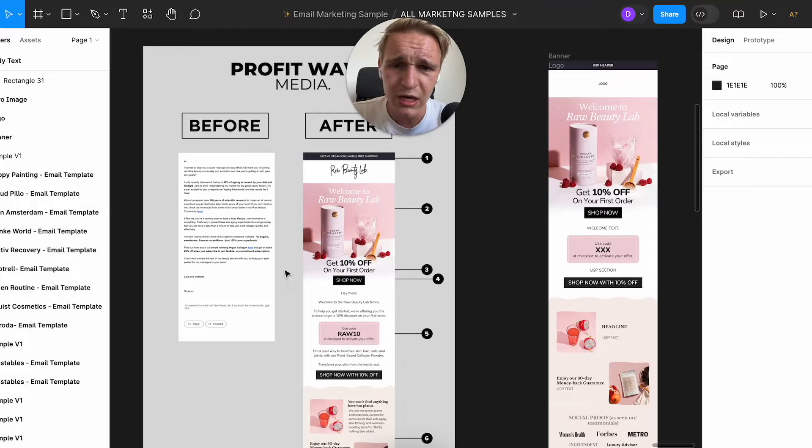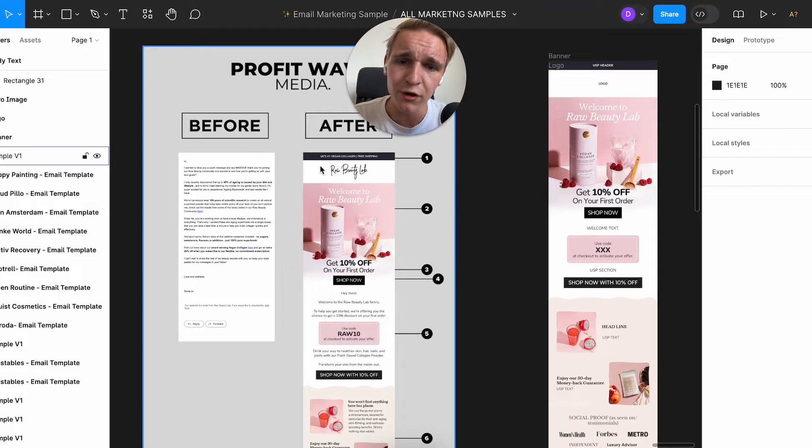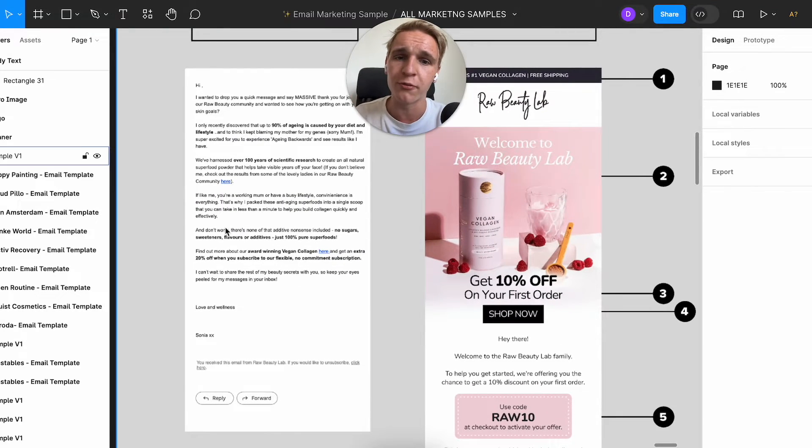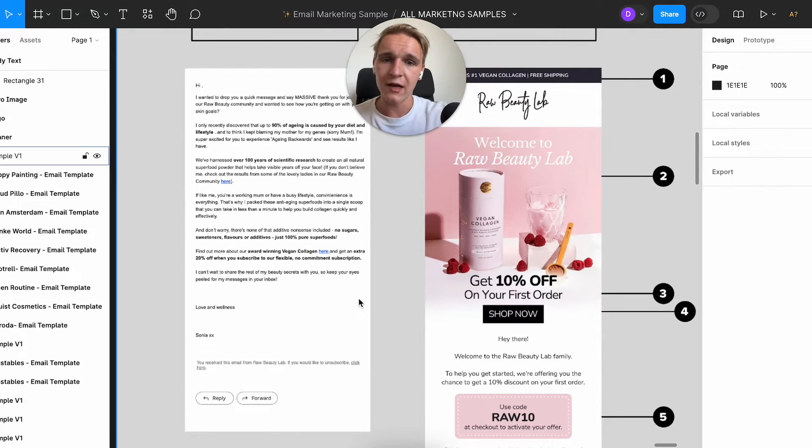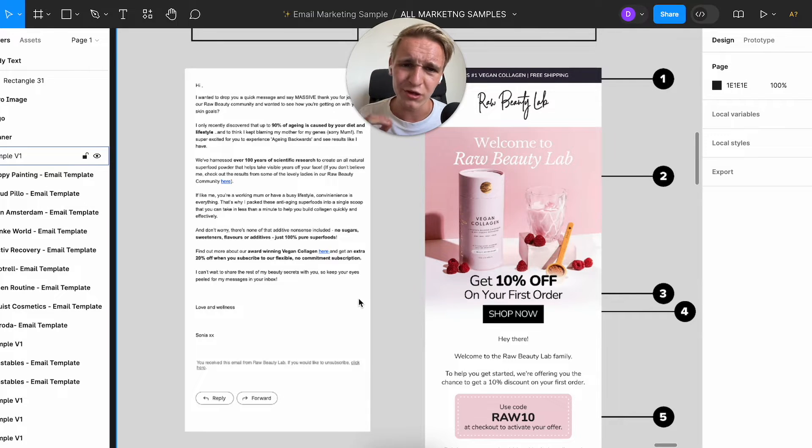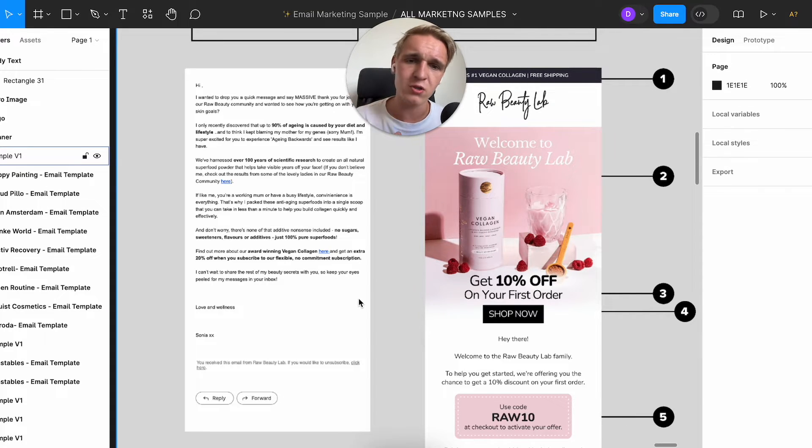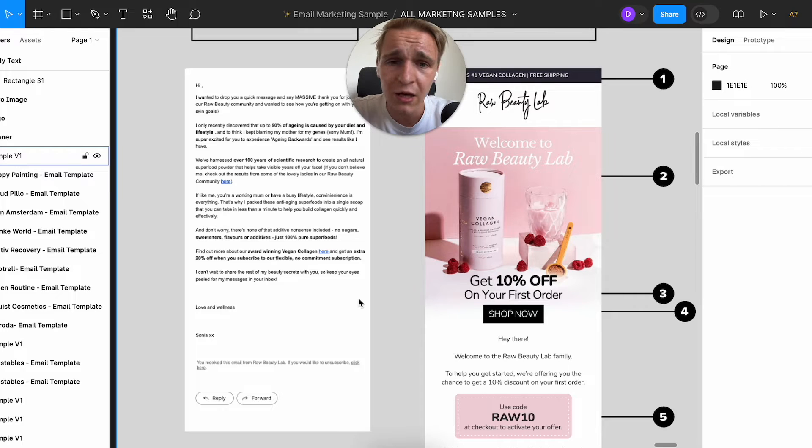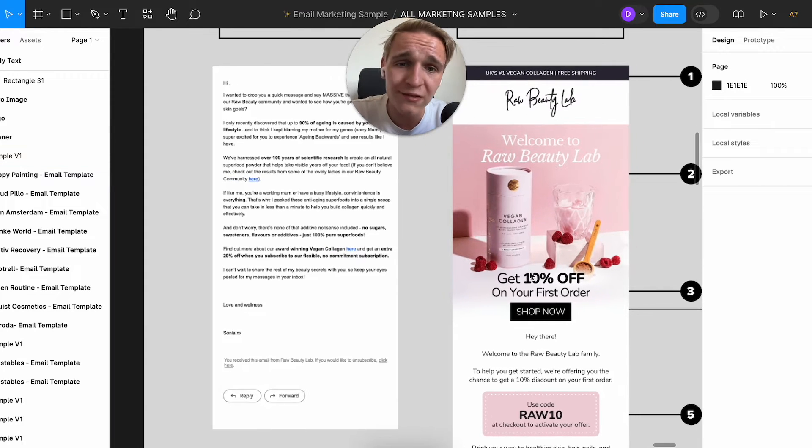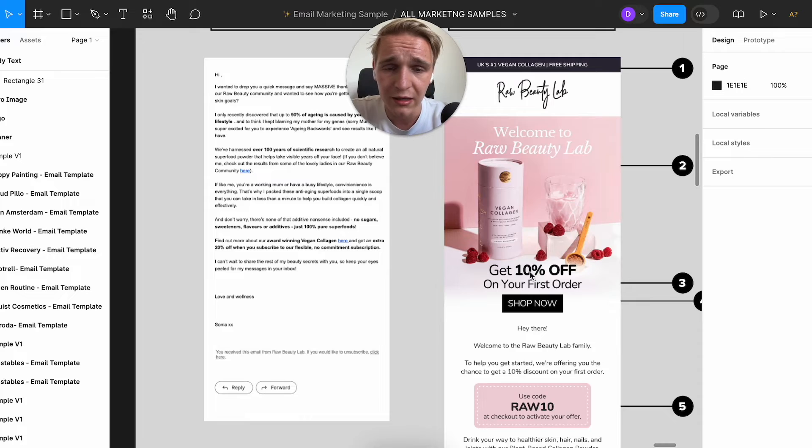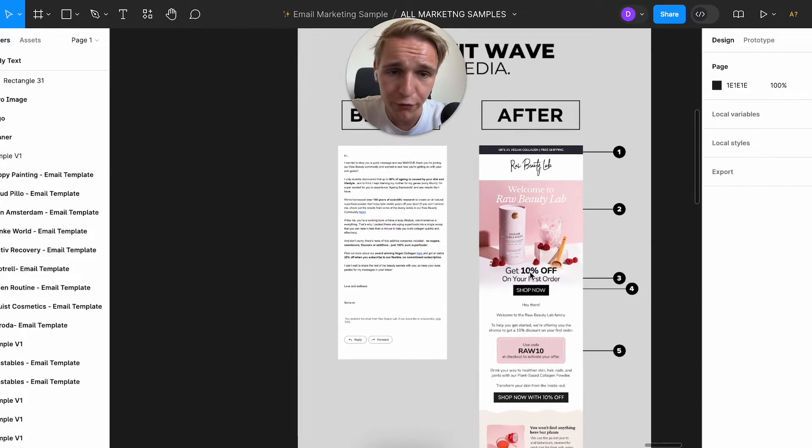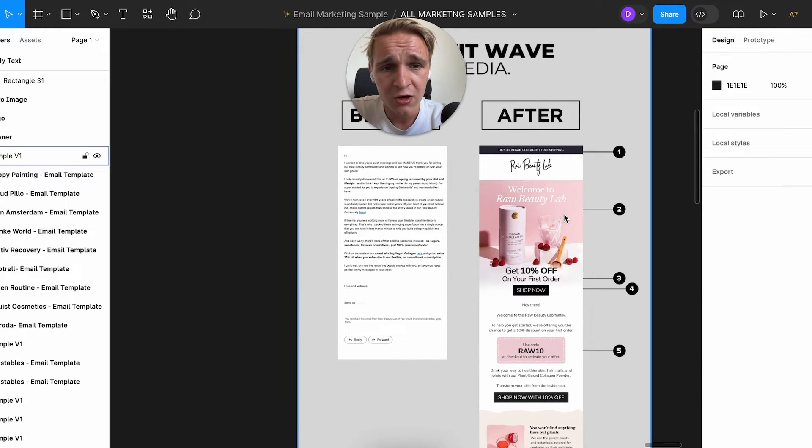This is what I mean with the before and the after. So if this is your first impression of your brand, then it definitely looks a little bit more cheap. So that's why you always want to have a high-converting design. And I'm going to give you a breakdown on why it's important and what are the elements that make an email converting.